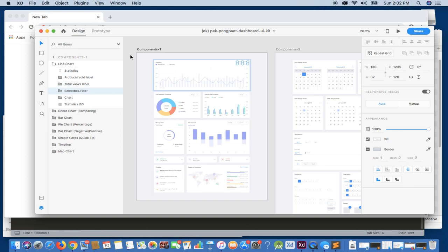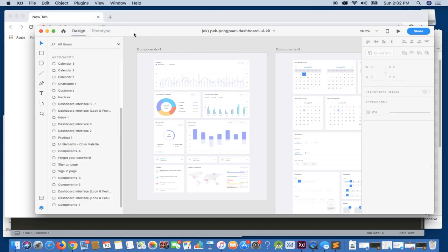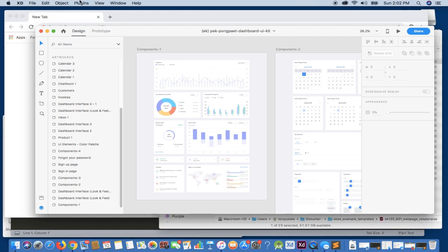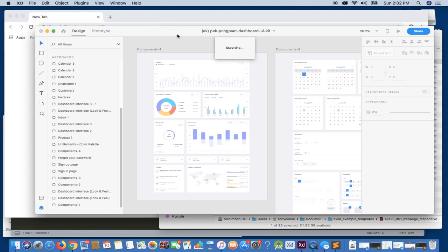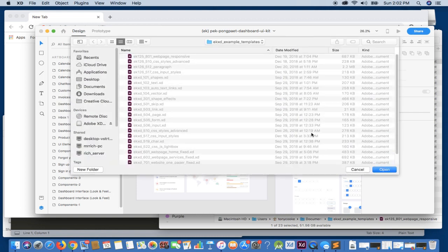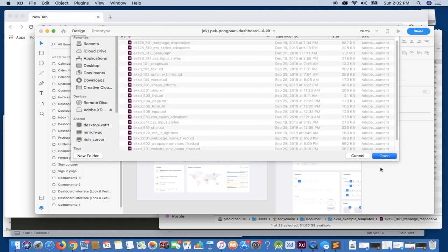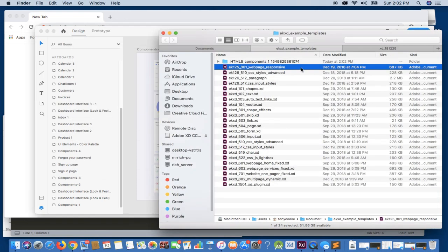So if we go ahead and export basically everything, we're going to take a look at the output itself afterwards. Let's export to HTML5. Ensure we have no artboards selected, it will give us all our content exported. And we know the folder this is going to, so let's take a look at the actual folder.